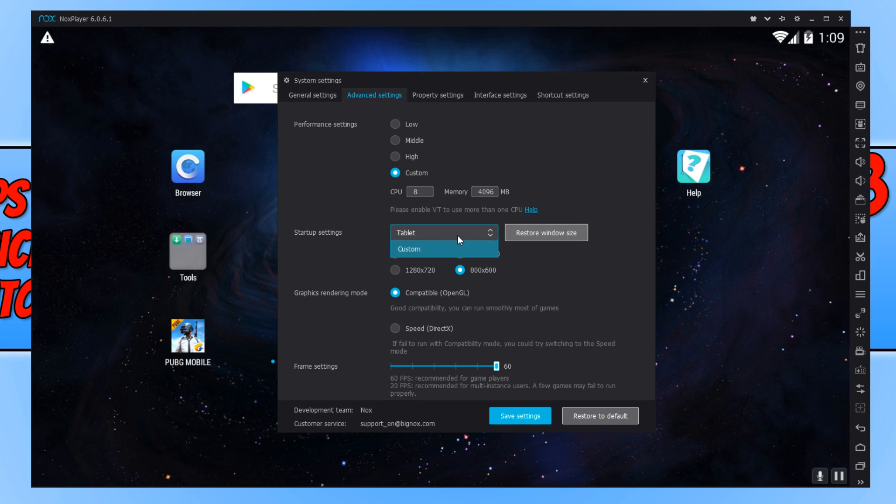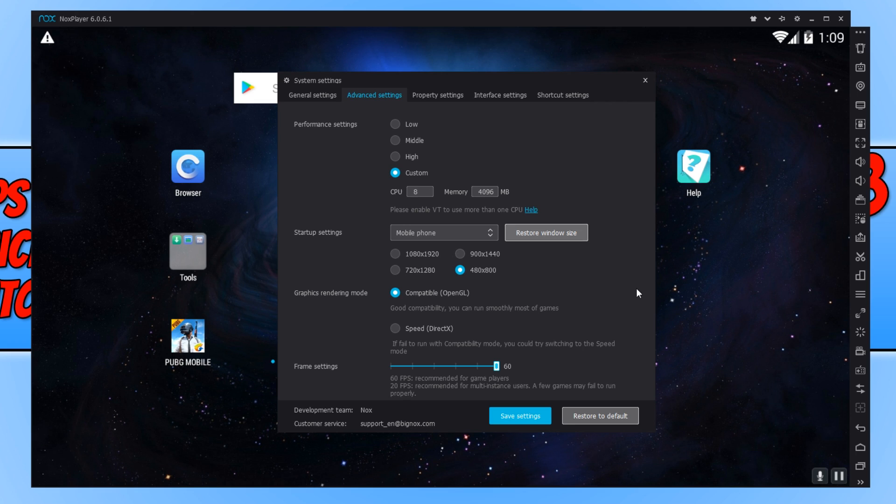The game would run a lot smoother as it doesn't have to draw as much image on the screen. We can even change it from tablet to mobile phone, and we could turn it down even more to 480 by 800. I know the screen is going to be slightly smaller, but the game will definitely run a lot better.